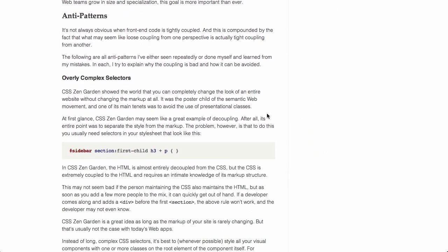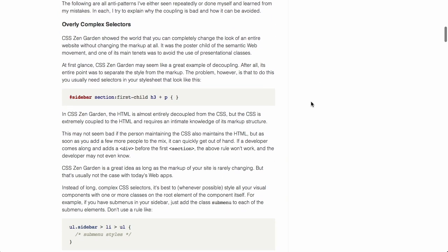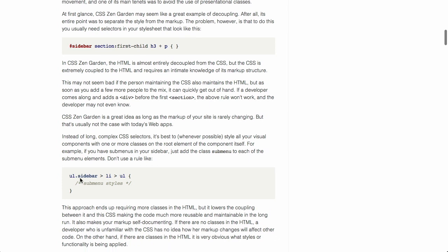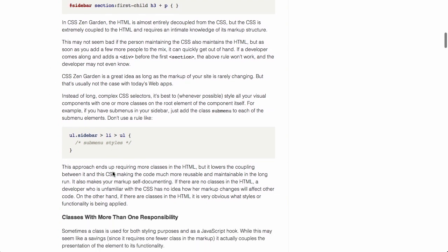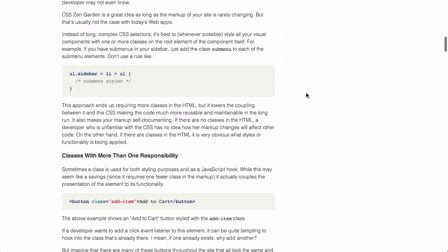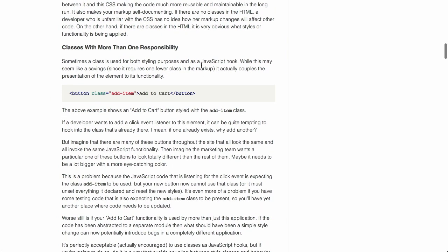I'm just going to talk about two here. The first one is overly complex selectors. Now, I've actually tweeted about this before. You don't want to have CSS selectors that are too complicated. You want to have stuff that's actually pretty simple, not necessarily tied to any specific HTML with too many classes and too many IDs. Rather, you want to try to create stuff that's reusable as much as possible.